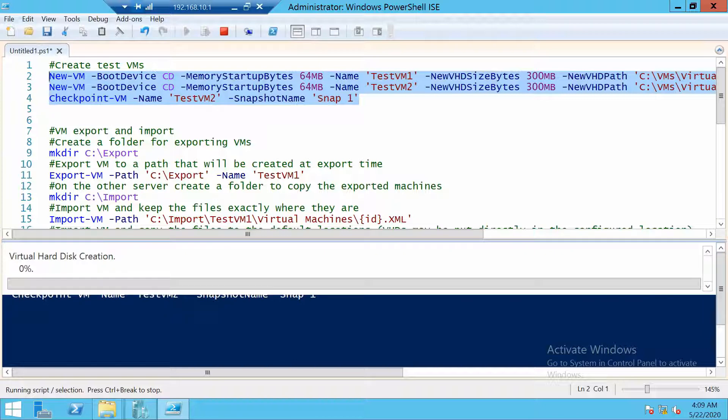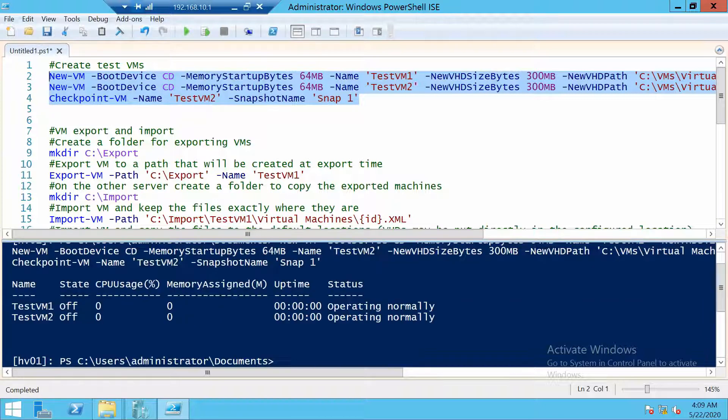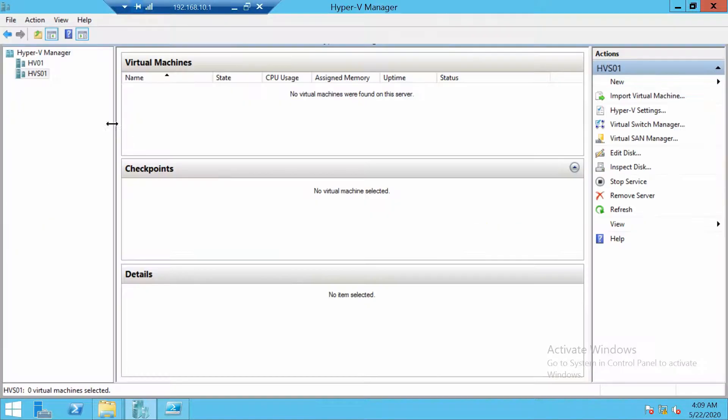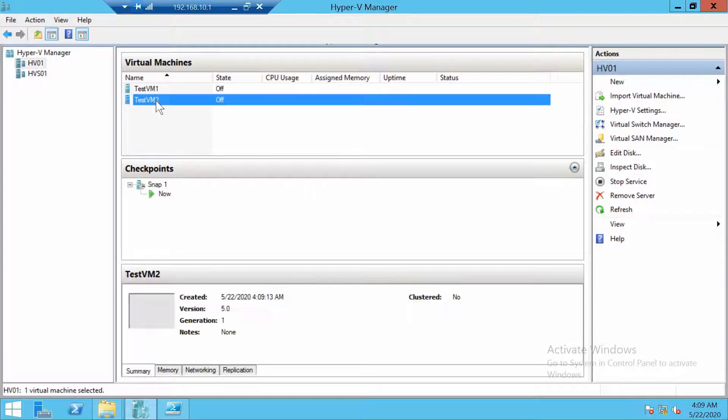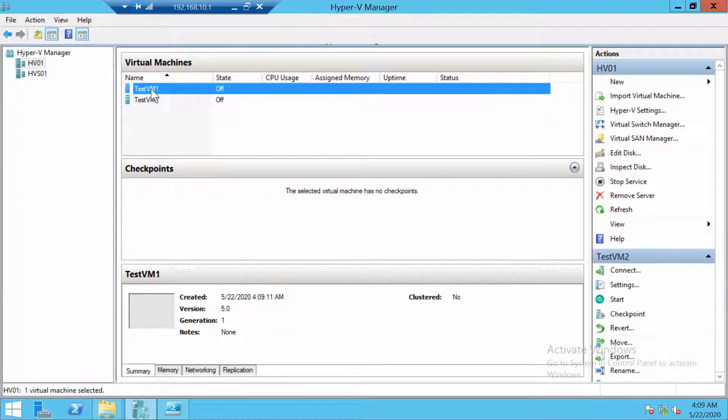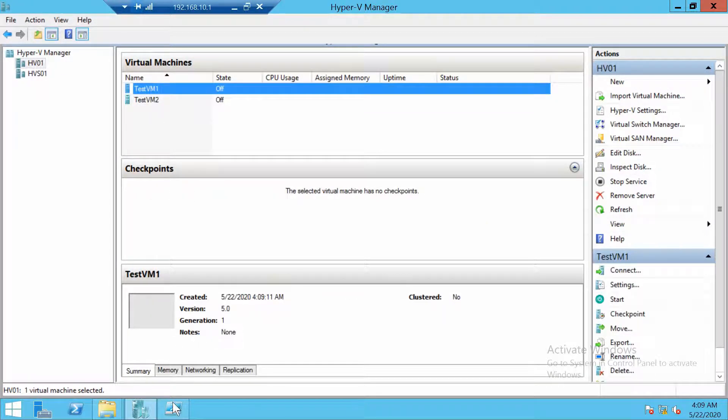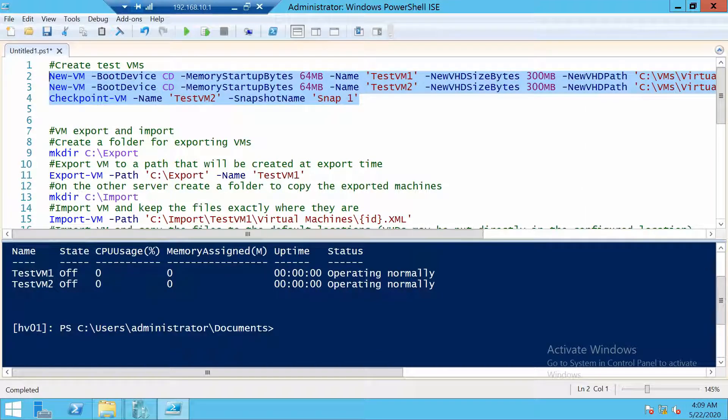But in my case I don't have anything for testing. And now you can see these are the virtual machines. We are ready to continue.